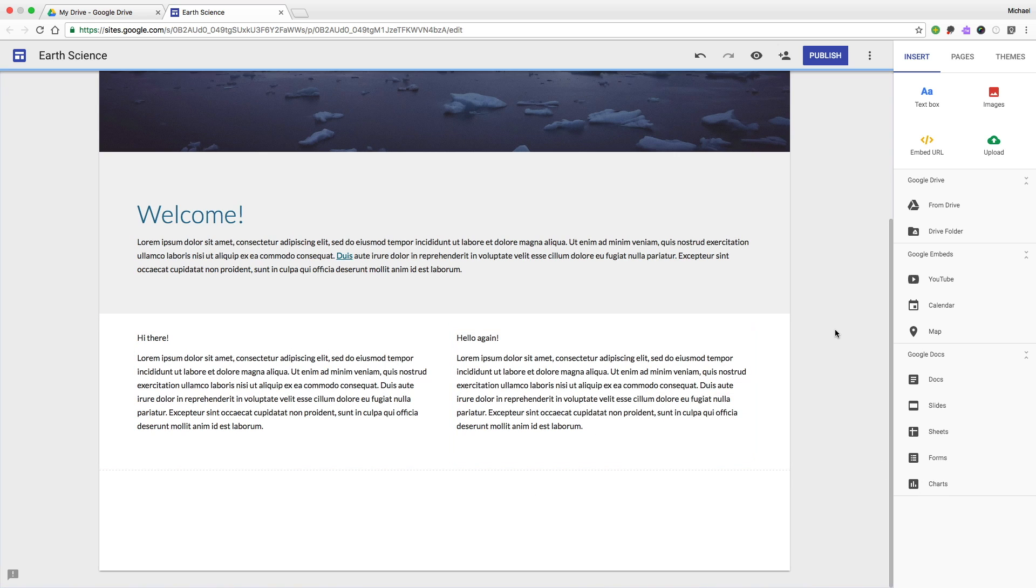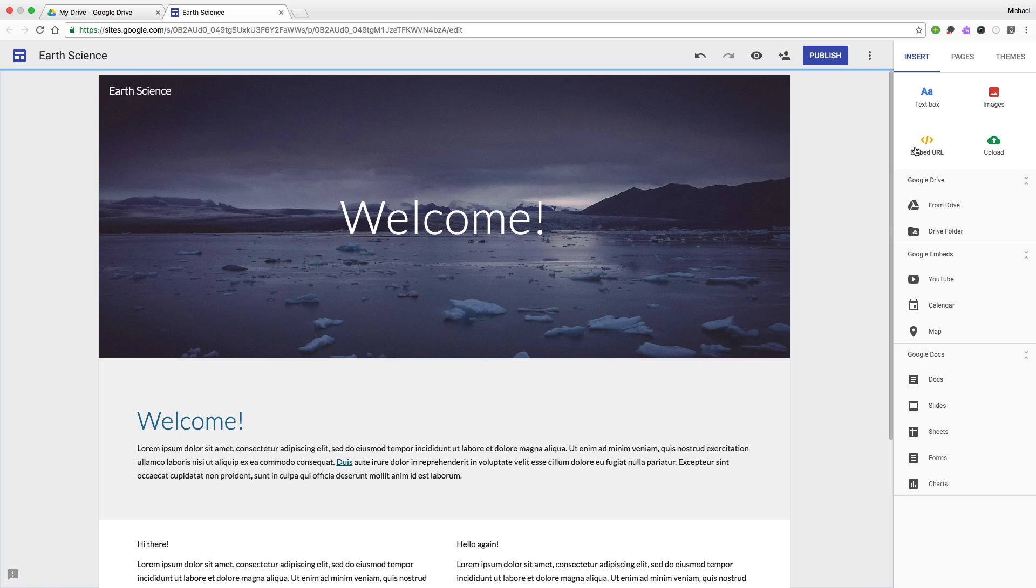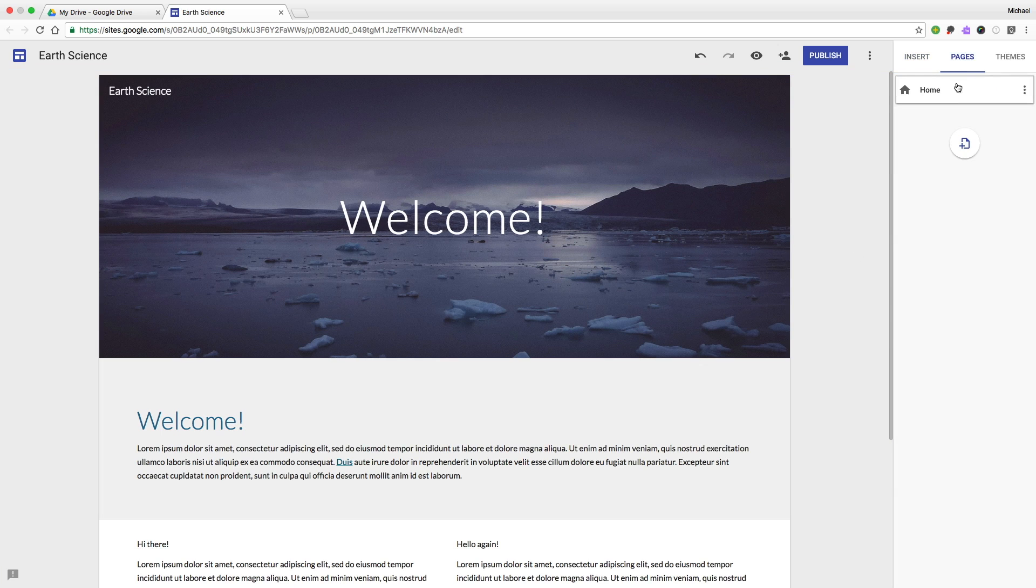Perfect. That looks pretty good. Now let's add a new page to our website. We'll call it Resources.